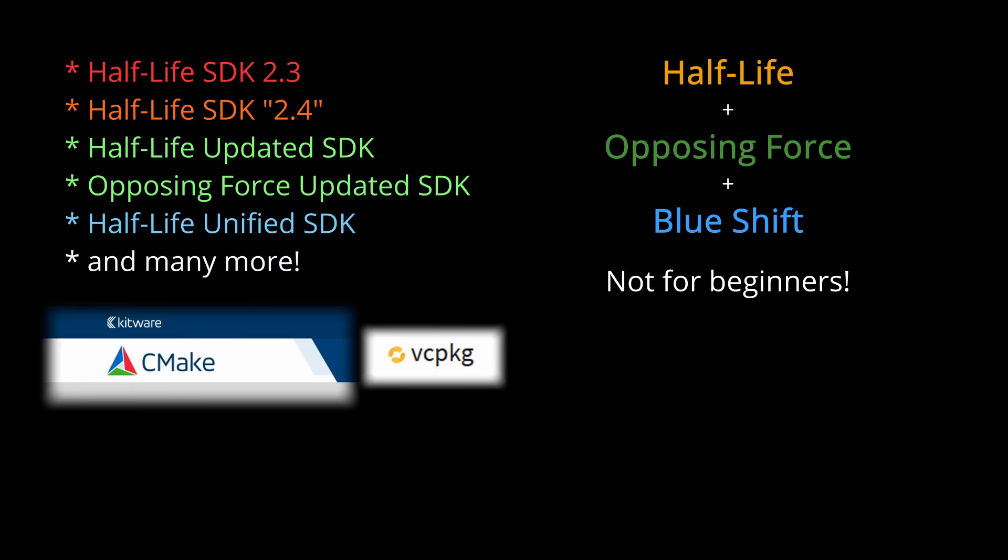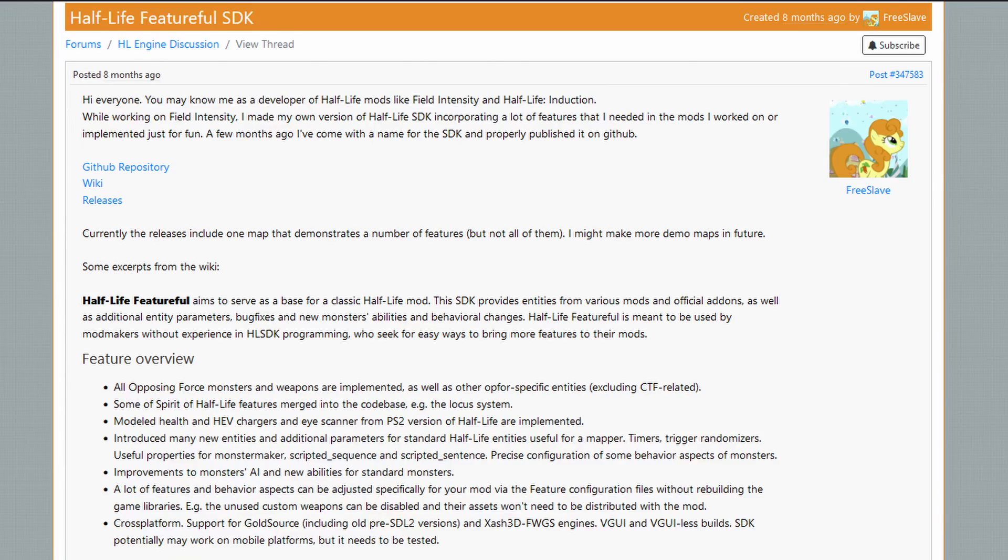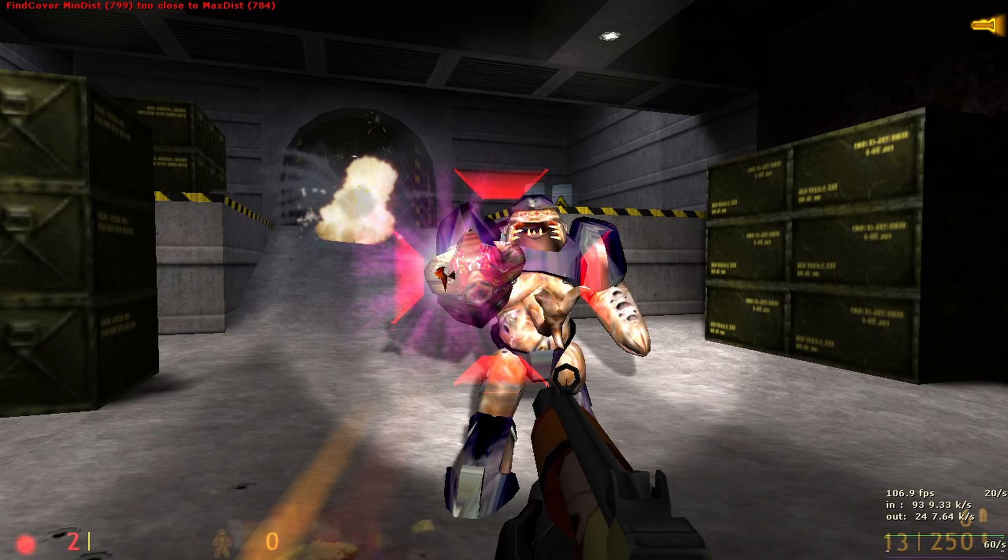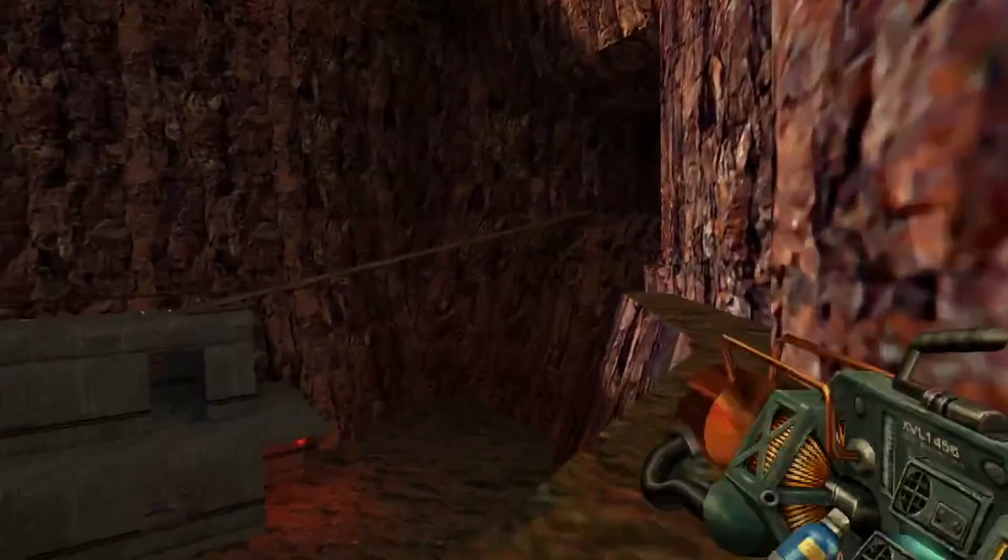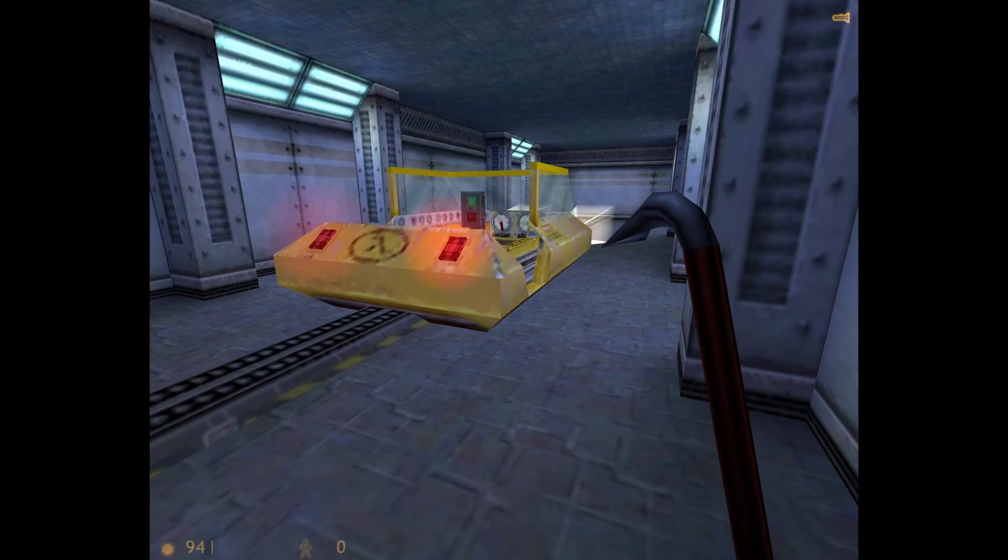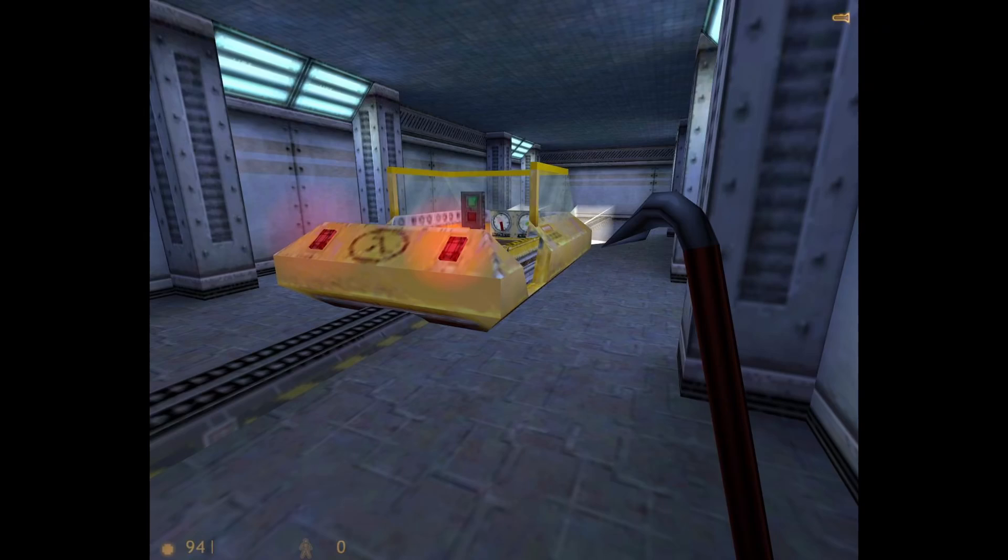So we're going to cover the Unified SDK later on, not now. There's also a bunch of other community SDKs, like the Featureful SDK, Trinity, Spirindi, my own SDK, Half-Life ADM, Spirit of Half-Life and its 20 different versions, and I'll be listing those in another video, once again.